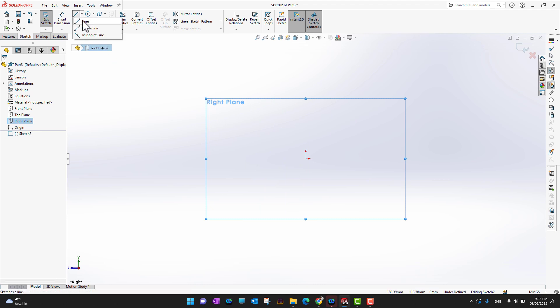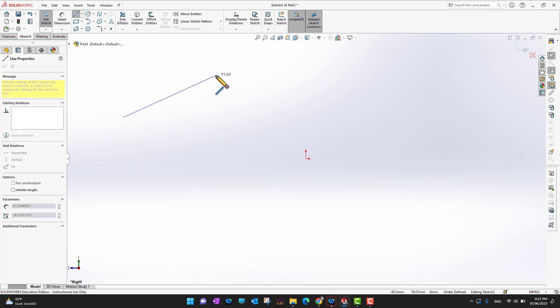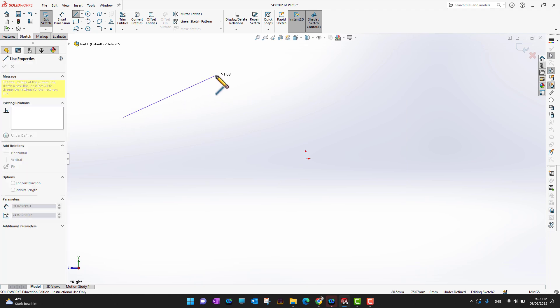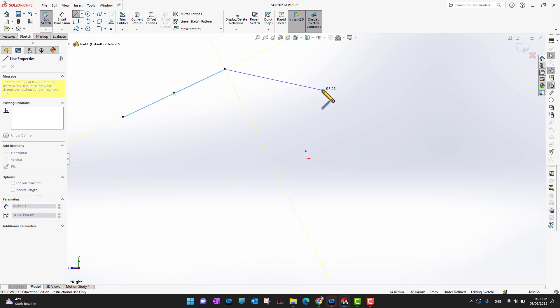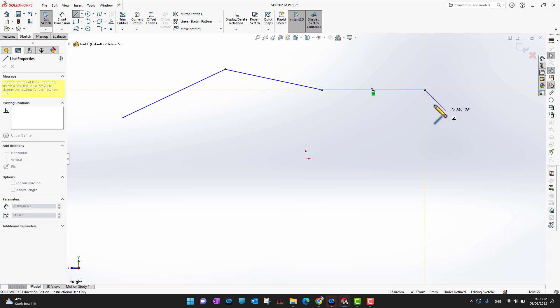Since we are going to cover the Line first, go into the Line command — Line, Center Line, or Midpoint Line. To make a line, you just click somewhere while already in the line command, and then click somewhere else to place a point. You can add another point here or somewhere else.